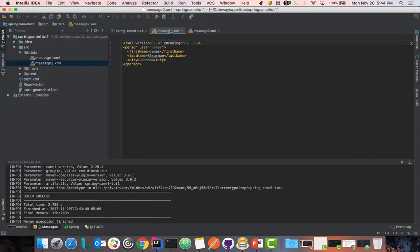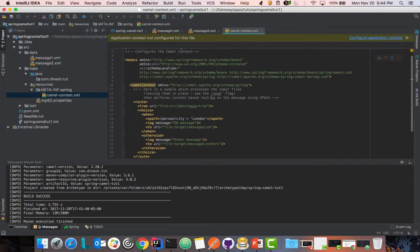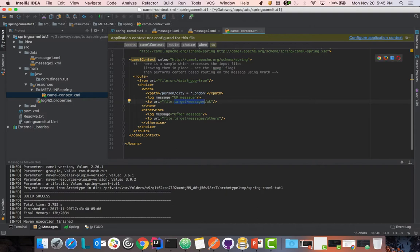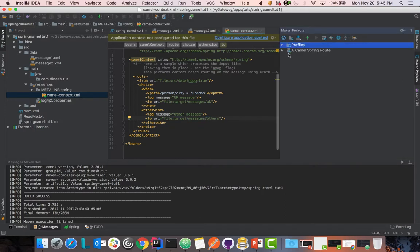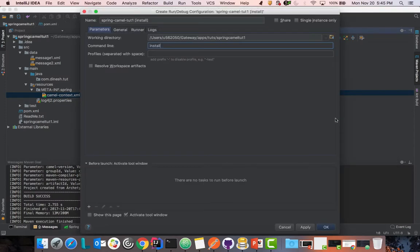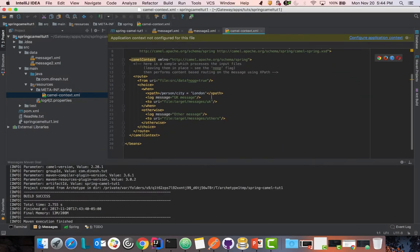In this project, we are going to work with two messages: message1 and message2.xml. Our program is going to transfer these two files into two separate folders. If you look at the camelContext.xml, one folder is called Tampa and one is called London. We pick up the file from the source data folder, and if the file is of type London we move it to target/messages/UK, otherwise we move it to target/messages/others.